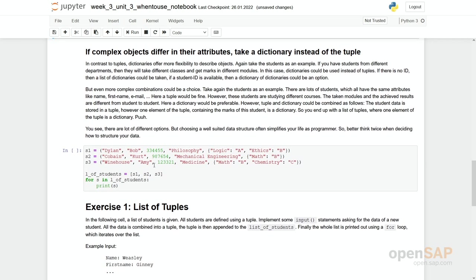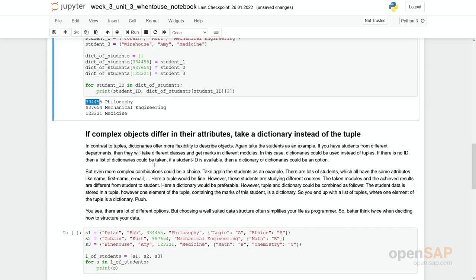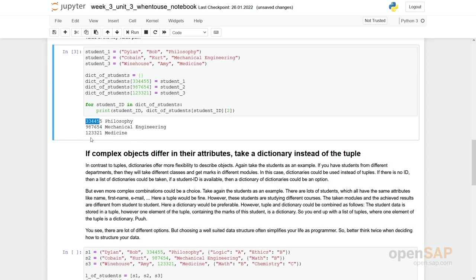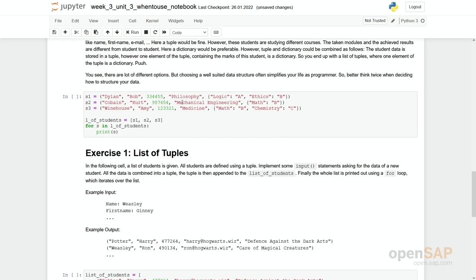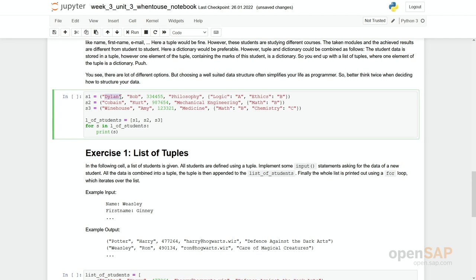Sometimes complex objects differ in their attributes. For example, if you have different students, then it might be that all of them have a name and a second name and maybe an email address. But depending on what they are studying they have different courses and maybe different marks. So what you can see here is students becoming more complex. You see we have Dylan Bob with a student ID and his course of study.